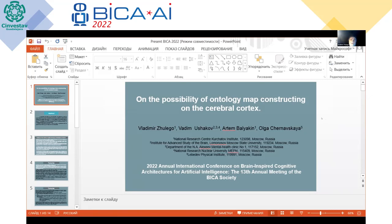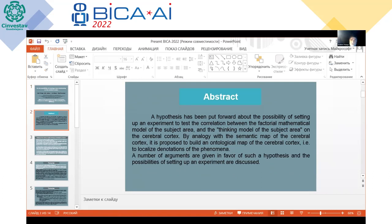I want to talk about the possibility to make an ontology map on the cerebral cortex. We formulate the hypothesis that has been put forward about the possibility of setting up an experiment to test the correlation between the factorial mathematical model of a subject area and the thinking model of the subject area on the cerebral cortex. By analogy with semantic maps on the cerebral cortex, it is proposed to build an ontology map on the cerebral cortex and so localize thoughts on the cortex. A number of arguments are given in favor of such a hypothesis and the possibilities of setting up an experiment are discussed.